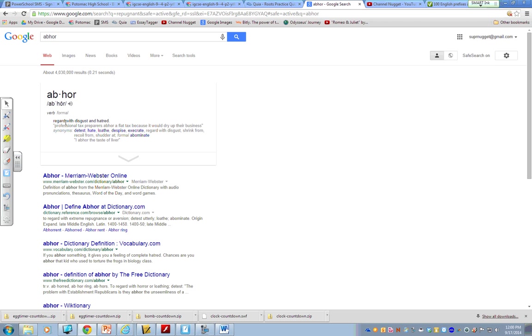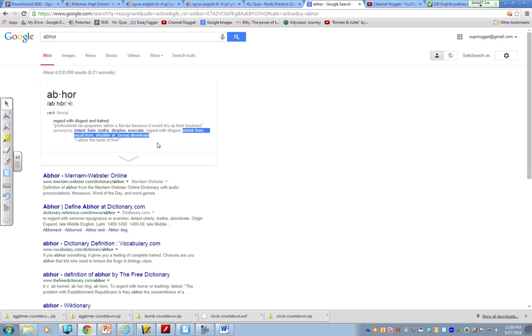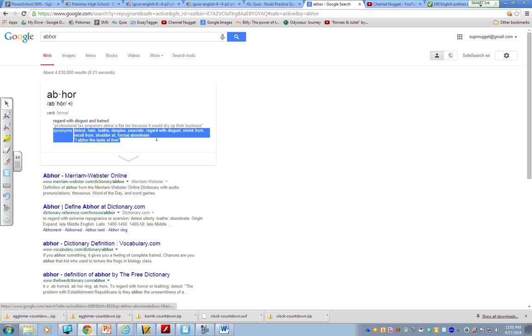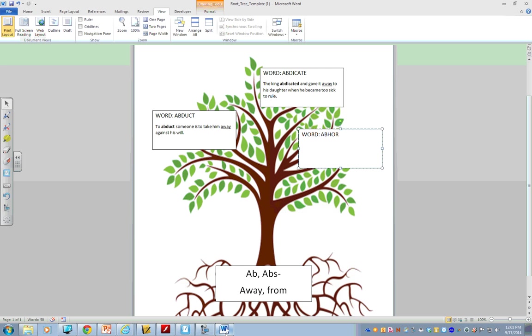And, then, they give me an example sentence. I abhor the taste of liver. So, abhor must mean like you hate something so much that it causes you to move away from. And, if you see in all my synonyms here, it says shrink from, recoil from. It's a good tip. When you type in a word, always check out the synonyms. Because, sometimes, they will give you automatic context clues you can build into your sentence to give your context clues. So, let's try this.